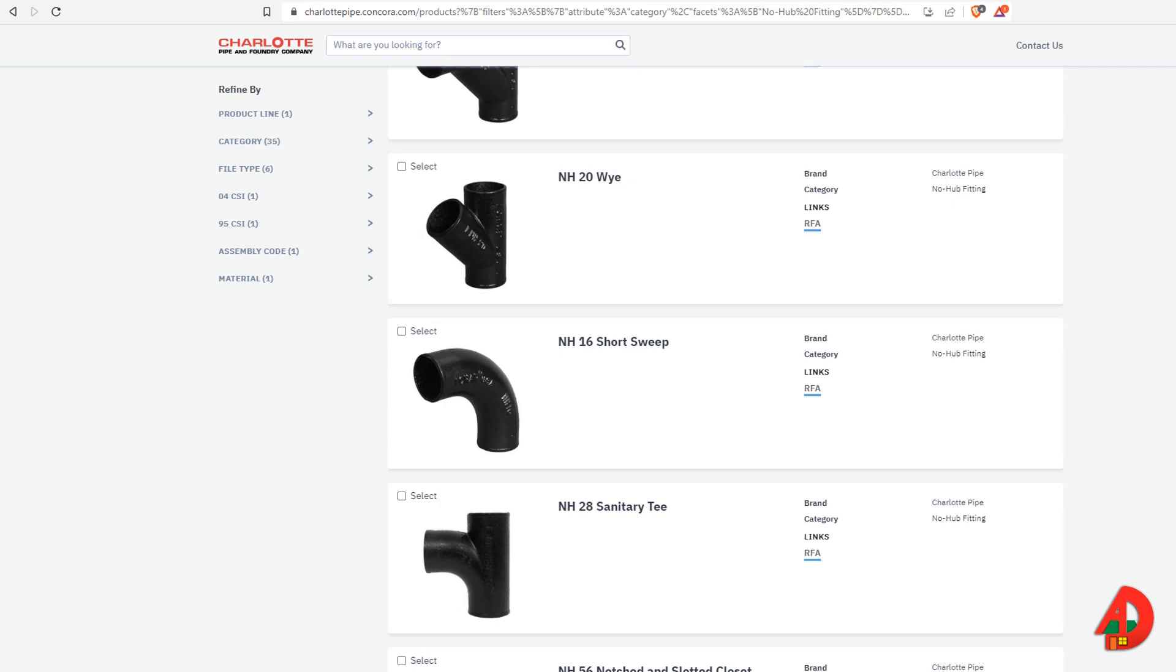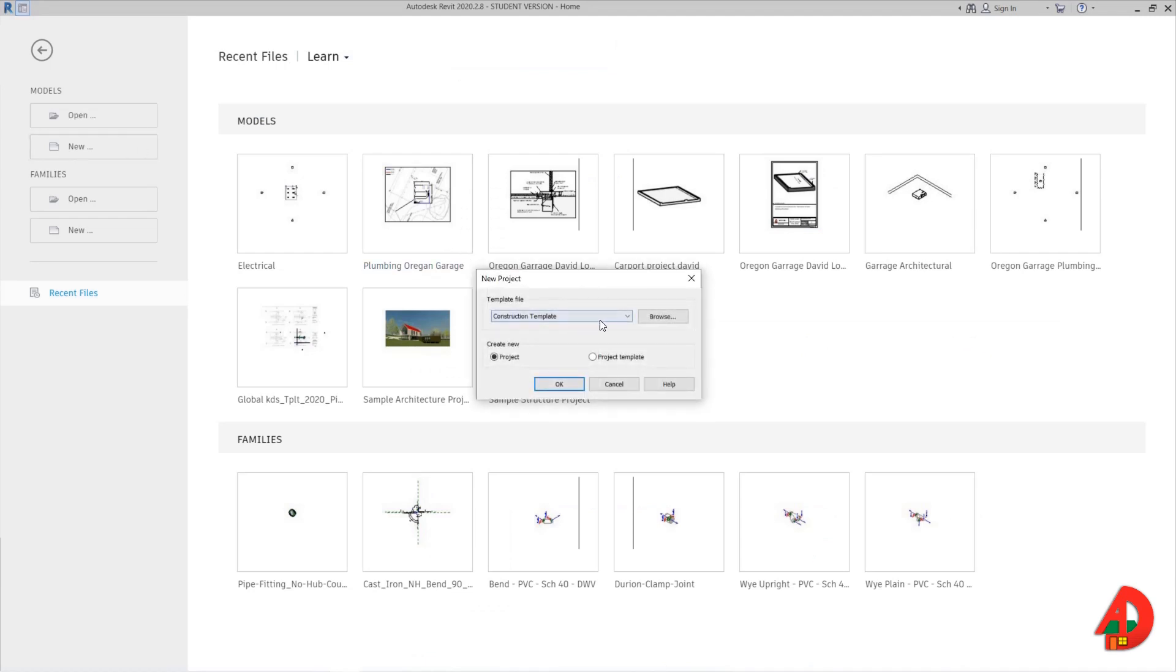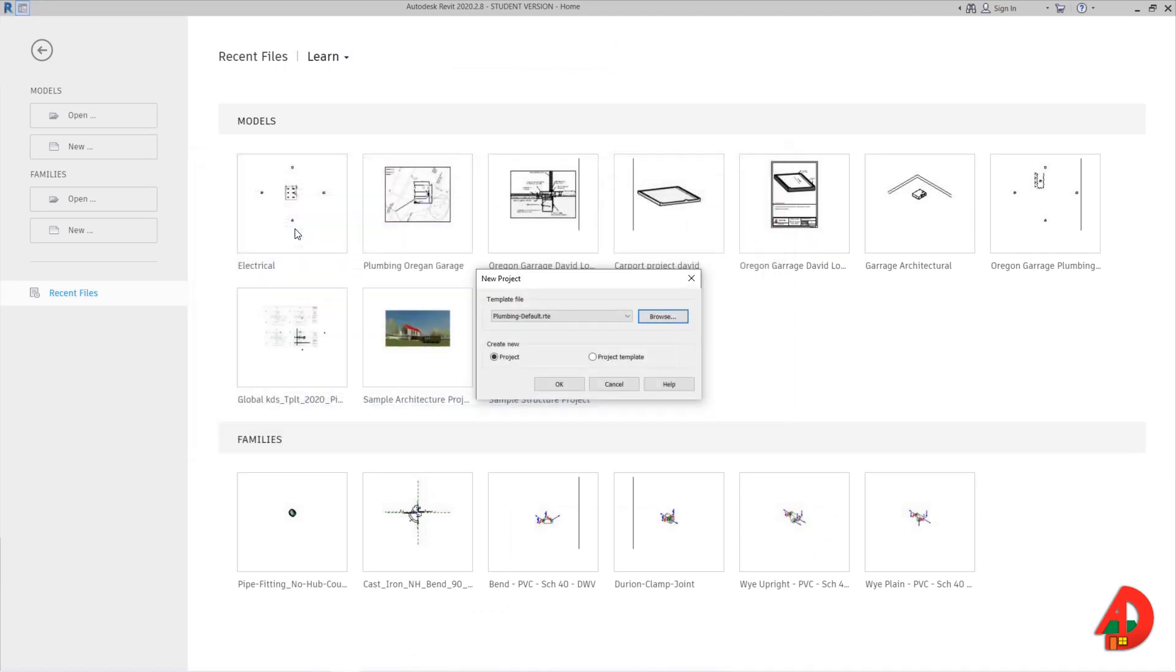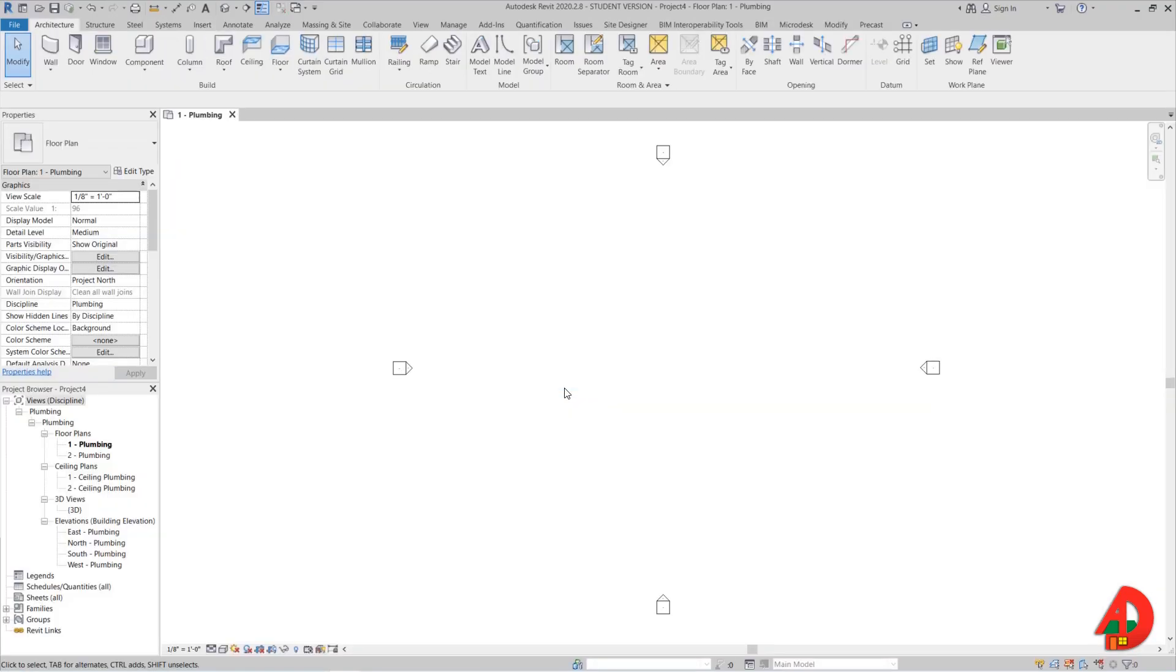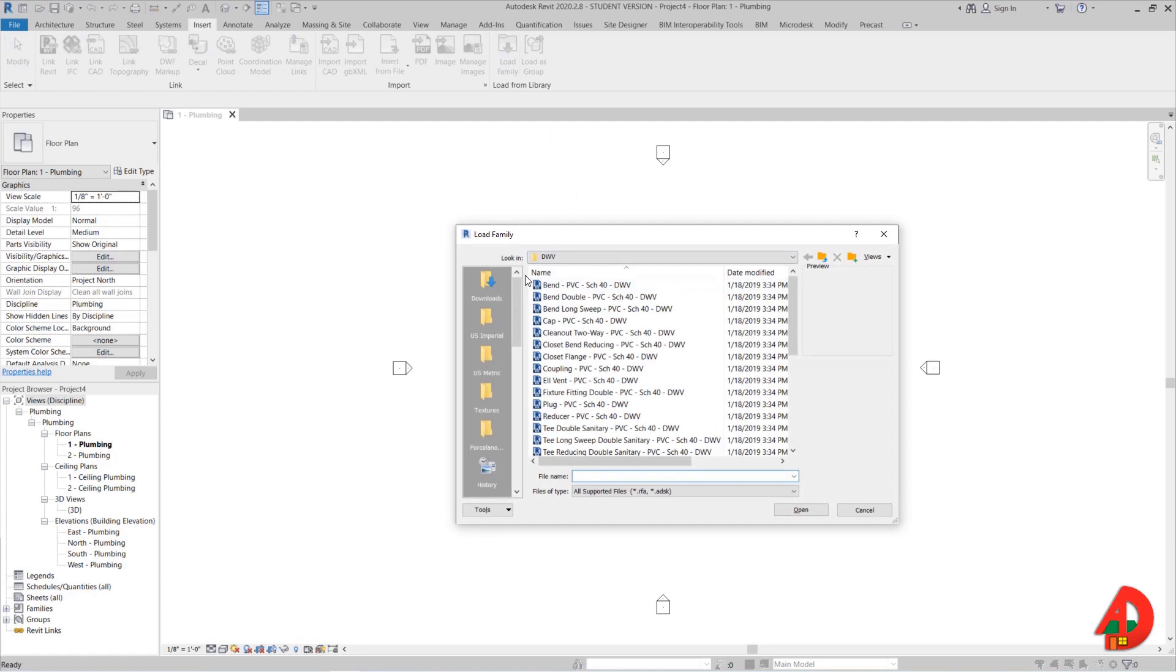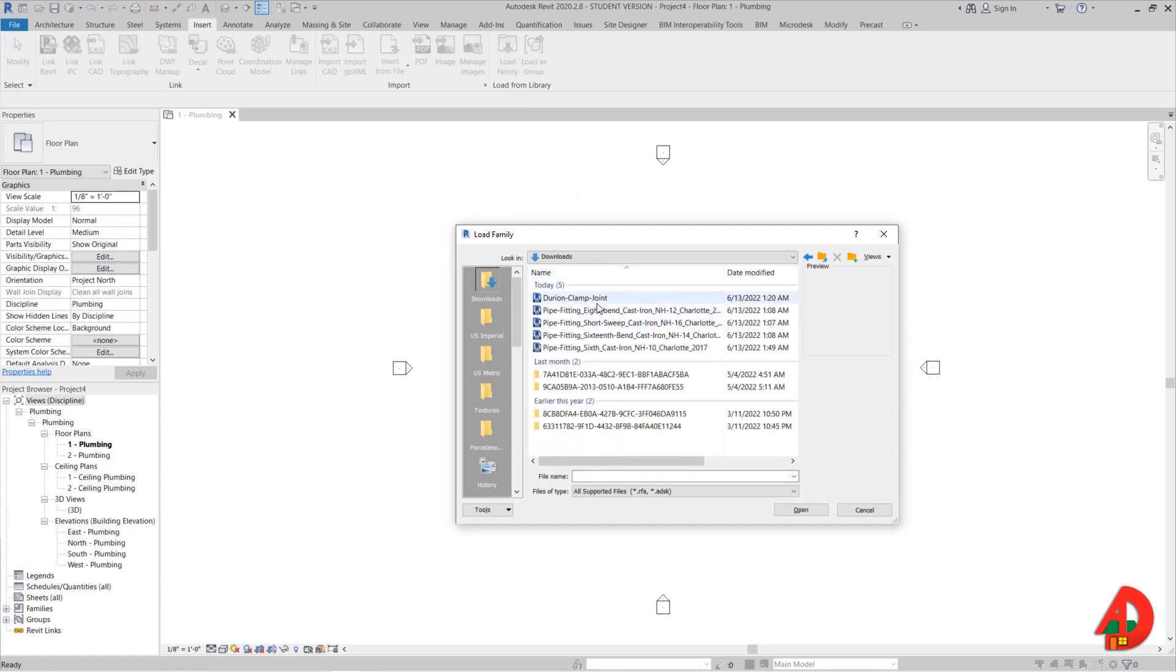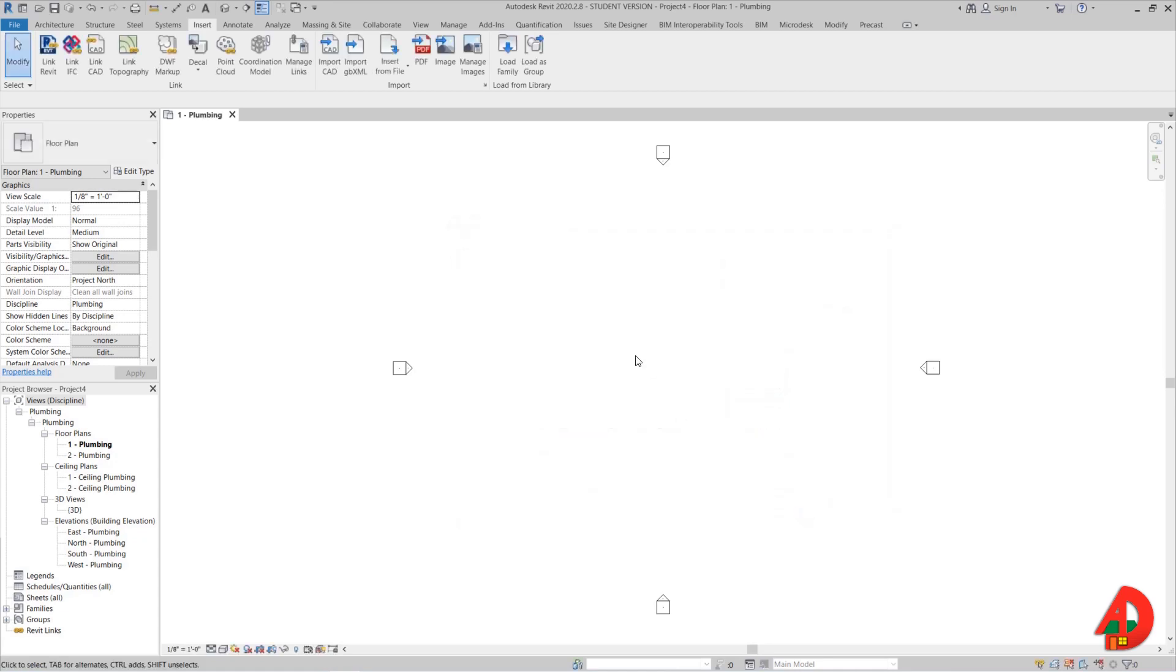Revit families pre-installed with the program work much better than what I could find available for download from producers' websites. I'm going to open a plumbing project, and here in my downloads folder I already have some cast iron fittings downloaded from the manufacturer website. You can find the links in the description below. I will select them all and load them into my project.